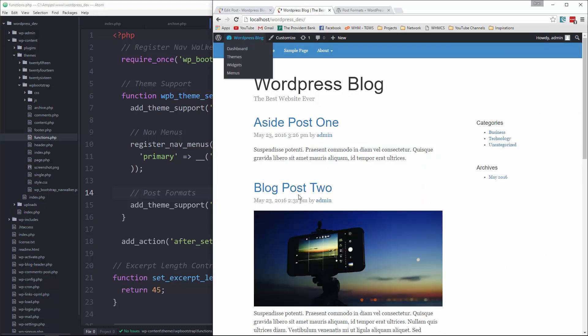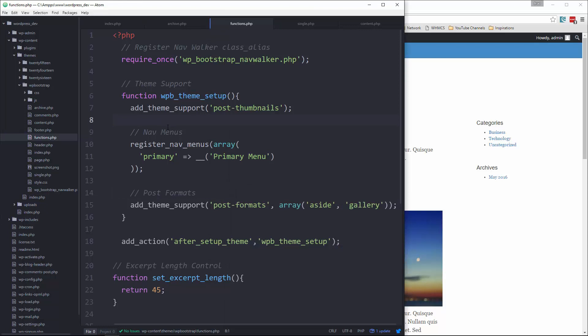So right now, if we go back and look, our aside post is formatted just like our other ones. There's no difference. So to change that,